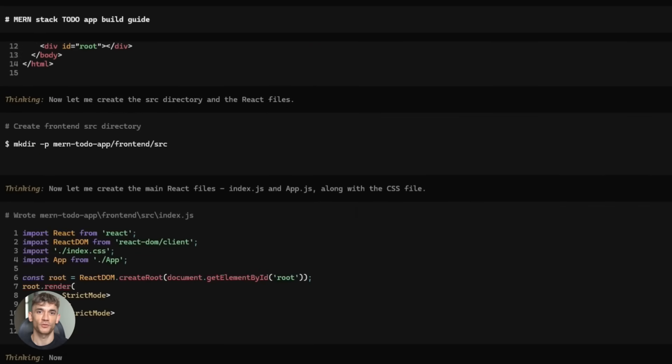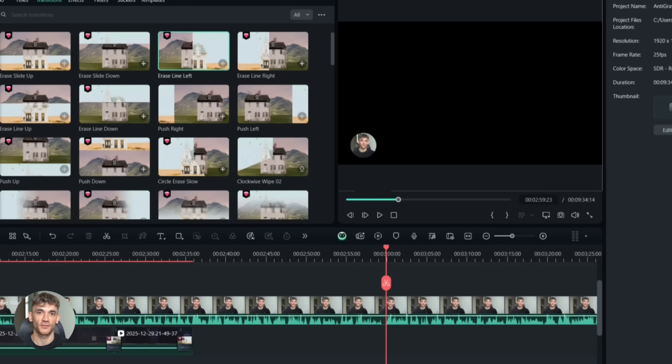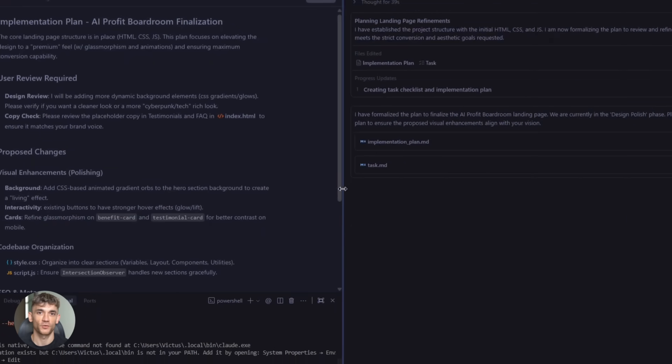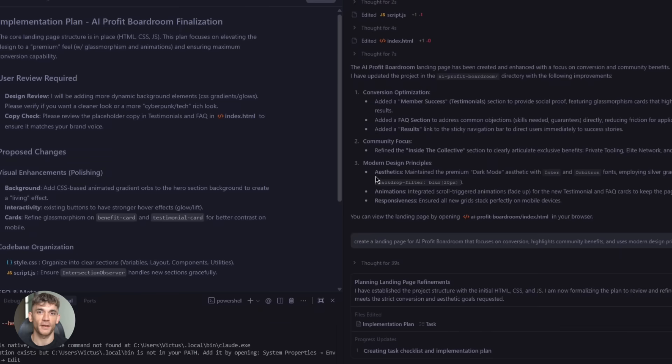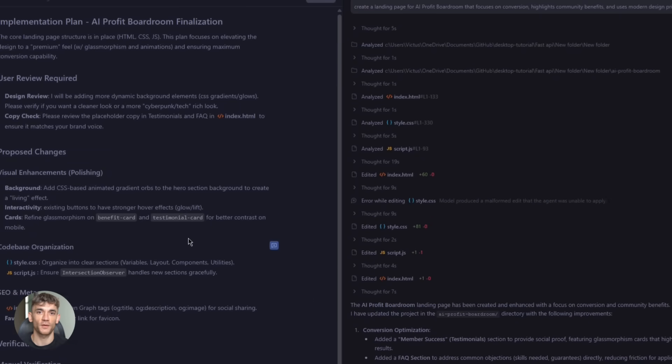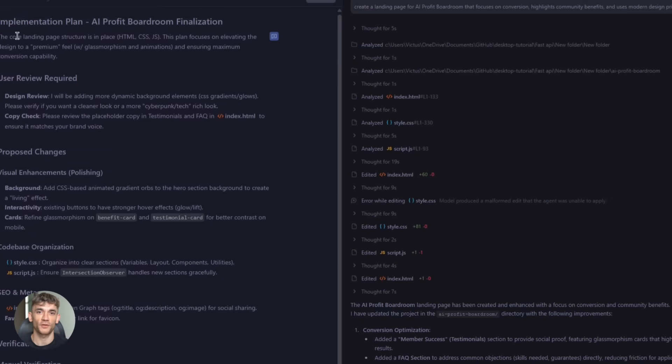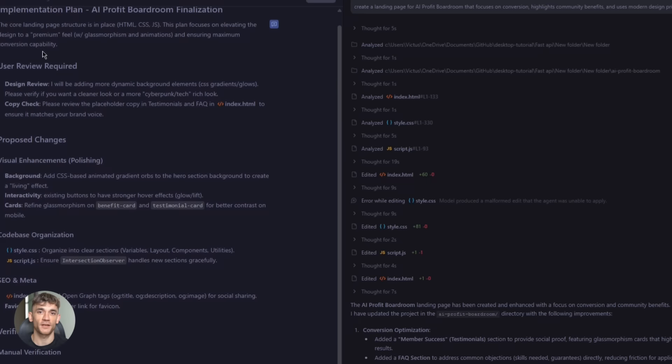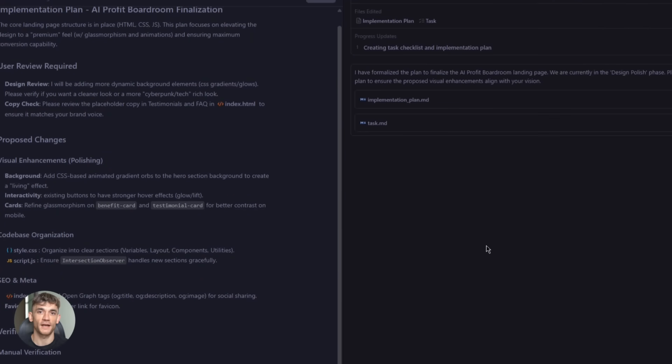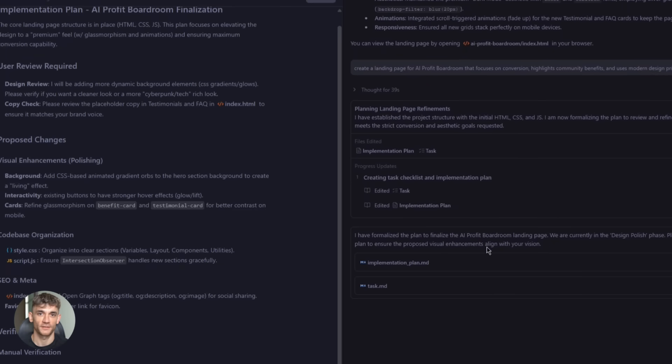Here's what you should do next. Download anti-gravity ID, install open code, set up the authentication plugin, start with a small project, maybe a simple landing page for the AI profit boardroom, see how it works, get comfortable with the workflow, then scale up to bigger projects. The more you use it, the better you'll get at prompting the agents and the better your results will be.